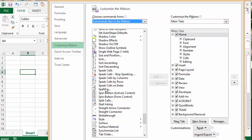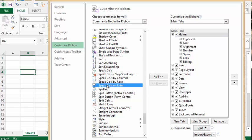So let's select that one. Now to add this onto our ribbon, we have to select where it's going to go. I've got the Home tab open here, so what I'm going to click is this box at the bottom called New Group.